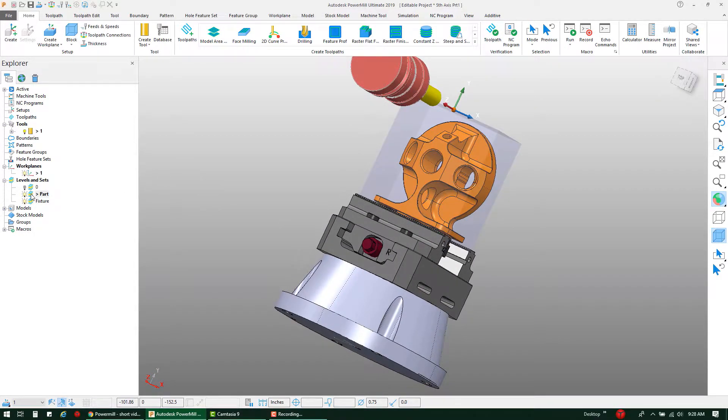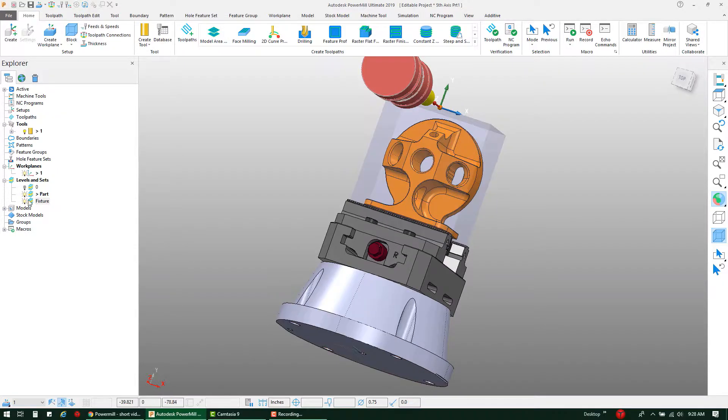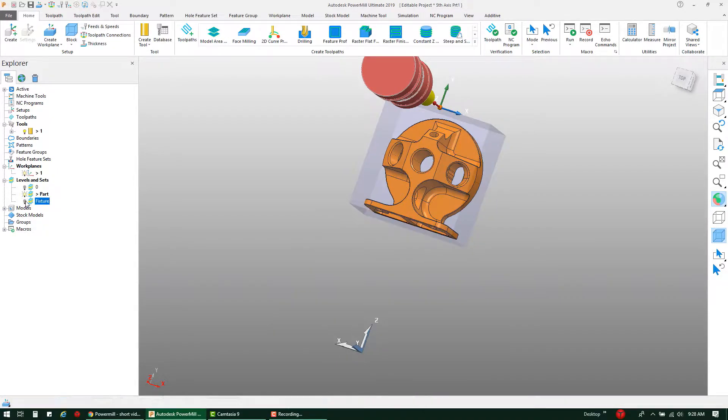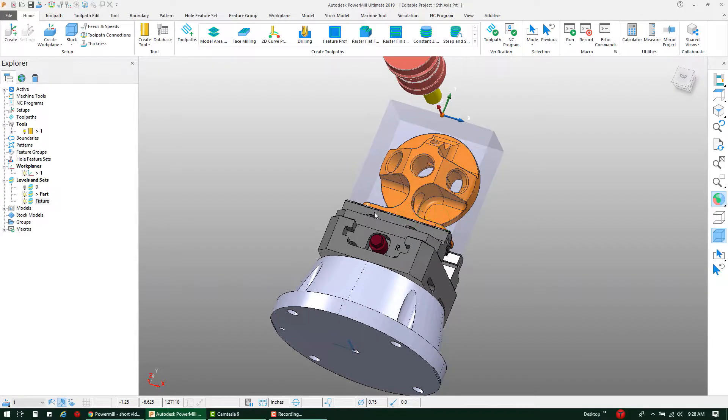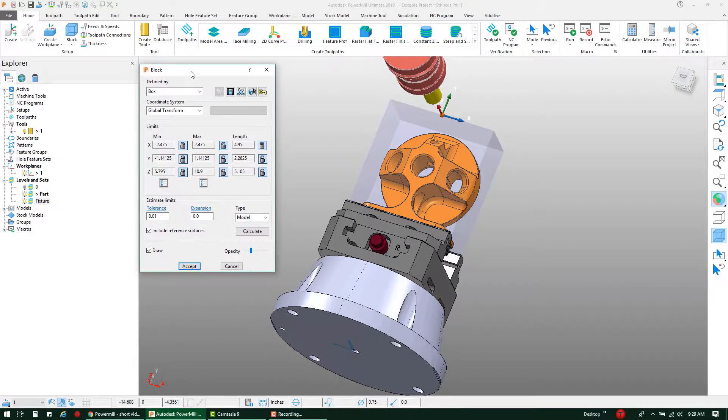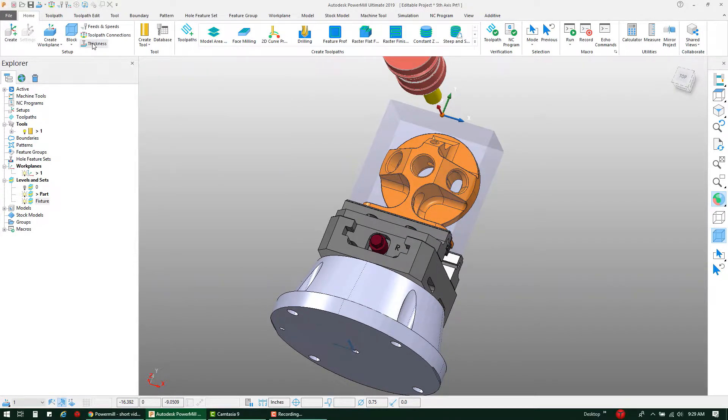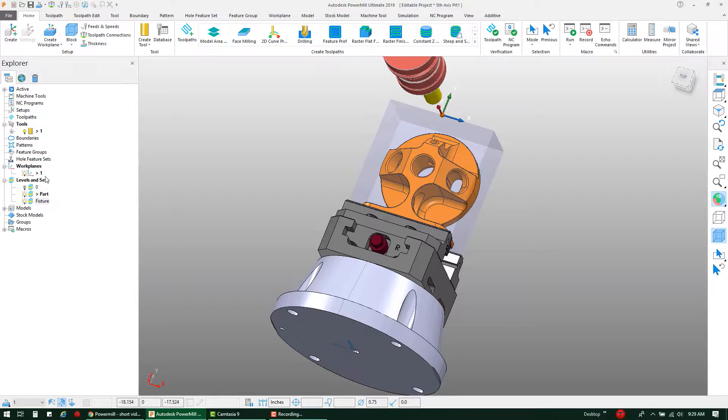Both the fixture and the part are split onto separate levels so that we can easily select them. We have also already defined the block for this project as well as set up a work plane for our toolpath. You'll note that each one of these options including the tool are already active, ready to create a toolpath.